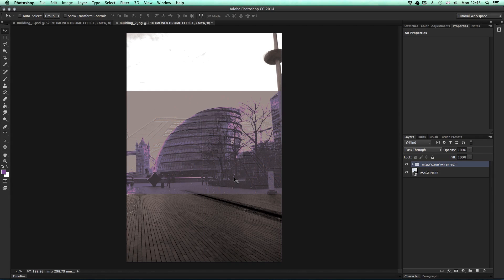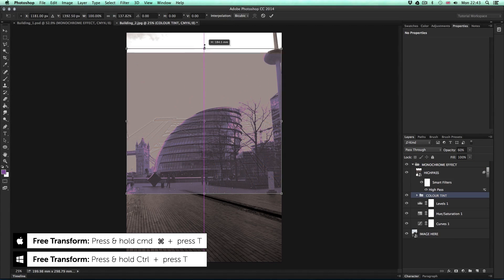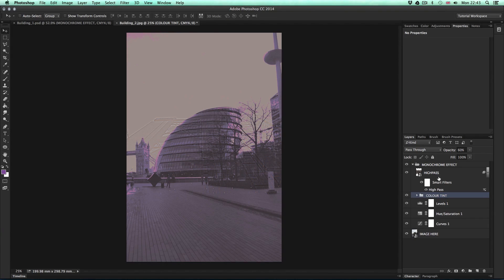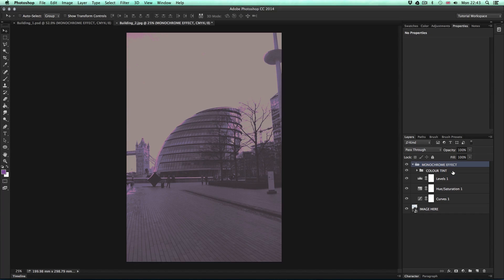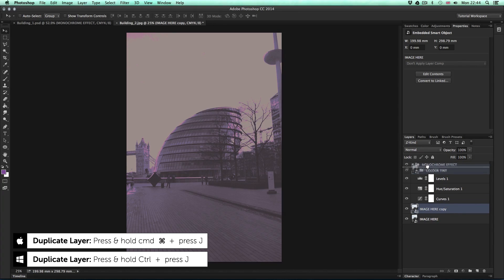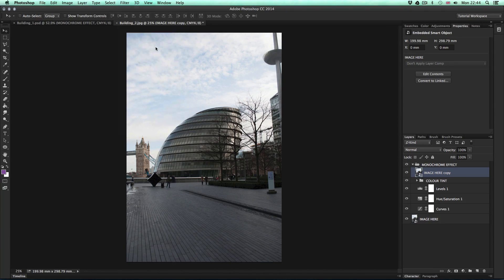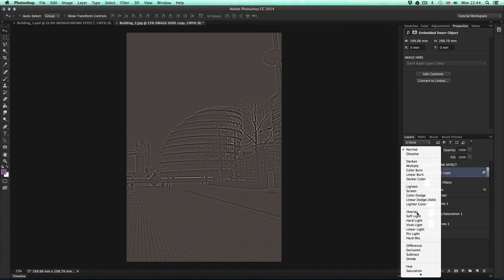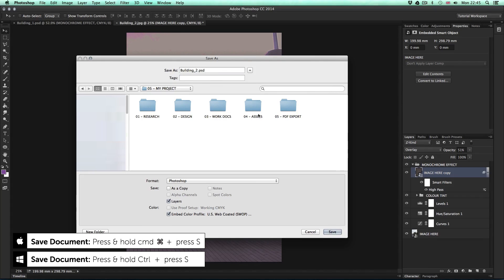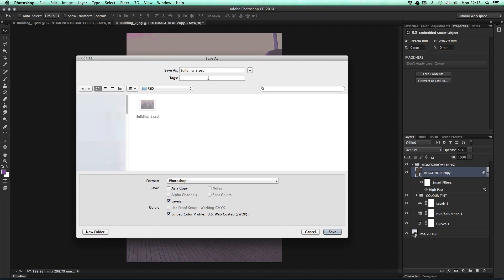Since this is a different size, I'll select the color tint folder, press Command T, and drag up the corners to cover the entire picture. The last thing I need to do is remove the high pass layer, as that's a copy of the previous image. With the old high pass layer removed, like before I'll select the bottom smart object, press Command J to duplicate, move it to the top, apply the High Pass filter again at 10 pixels, set the blending mode to Overlay, toggle the opacity to 50%. I'll press Command S to save, and save this in my project folder in the assets folder in the PSD folder, and call it building 2.